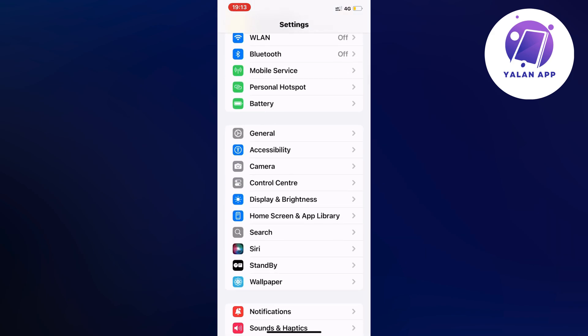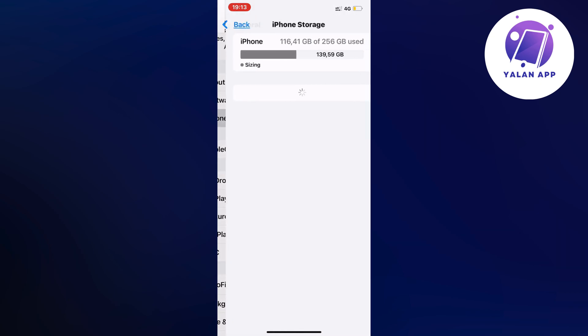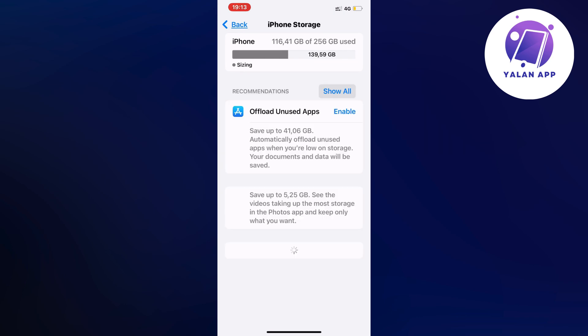I clicked on general and you should now be taken to this page. On this page, I scrolled down and clicked on storage, then waited for this page to completely load.